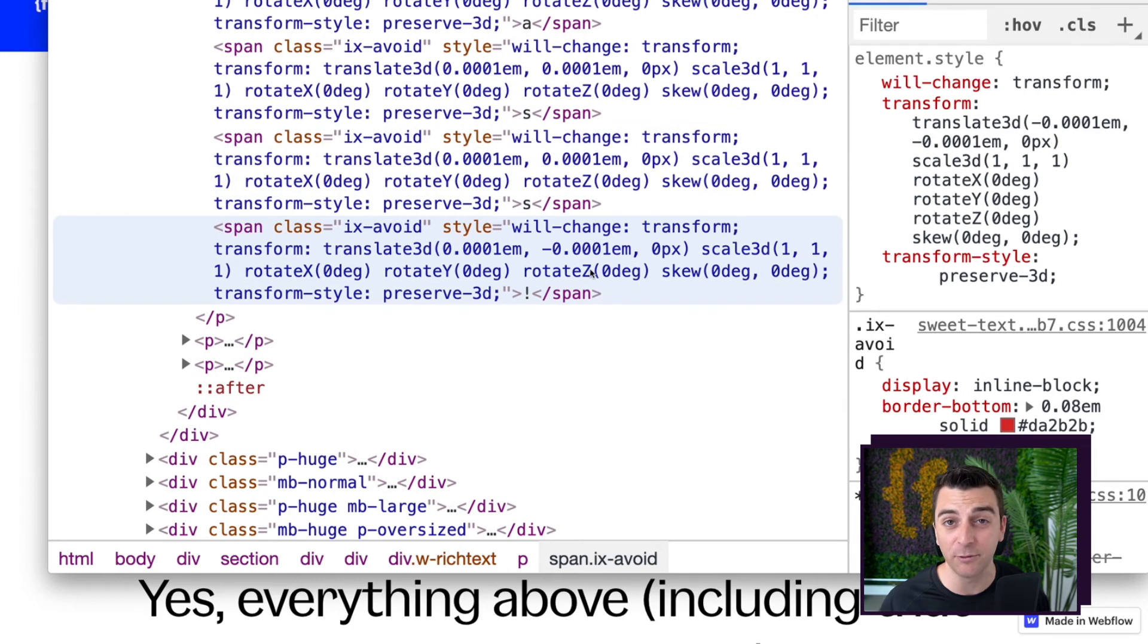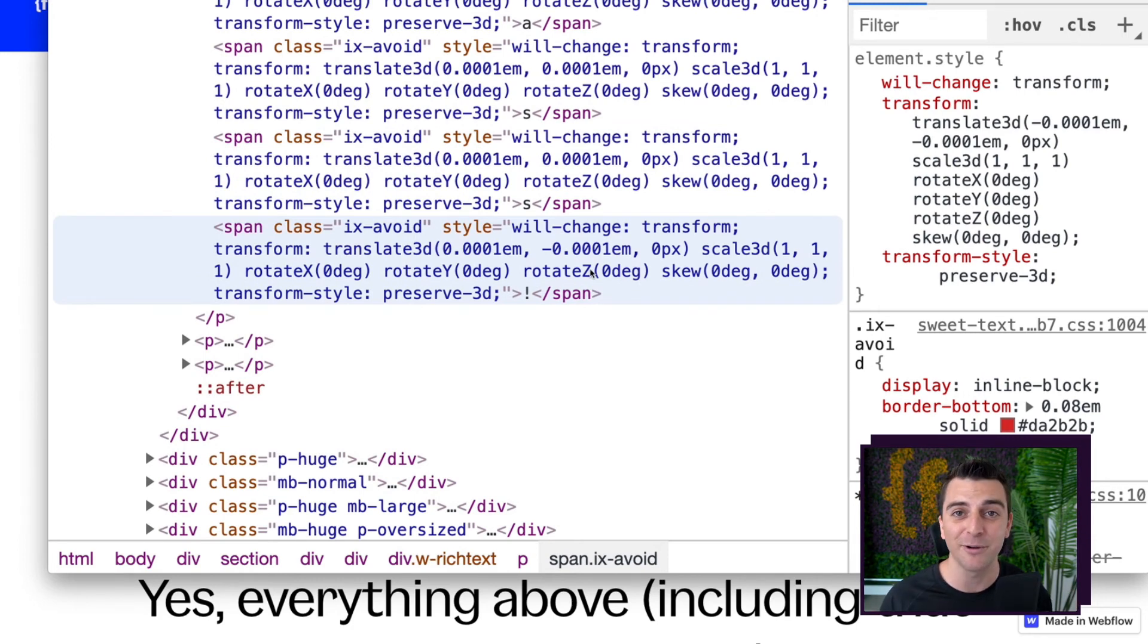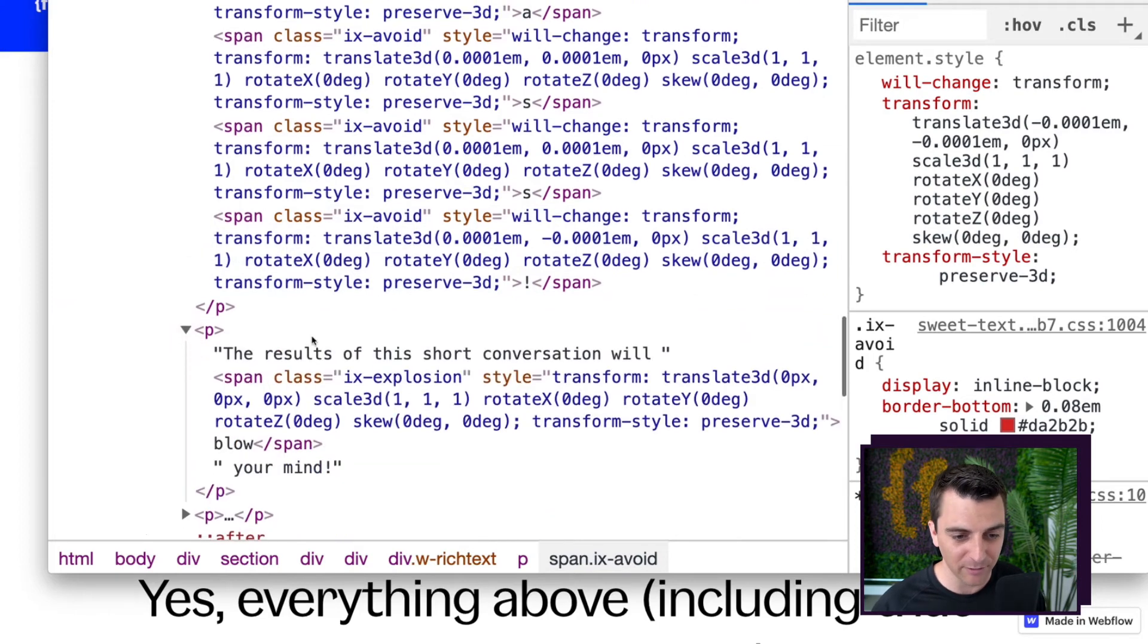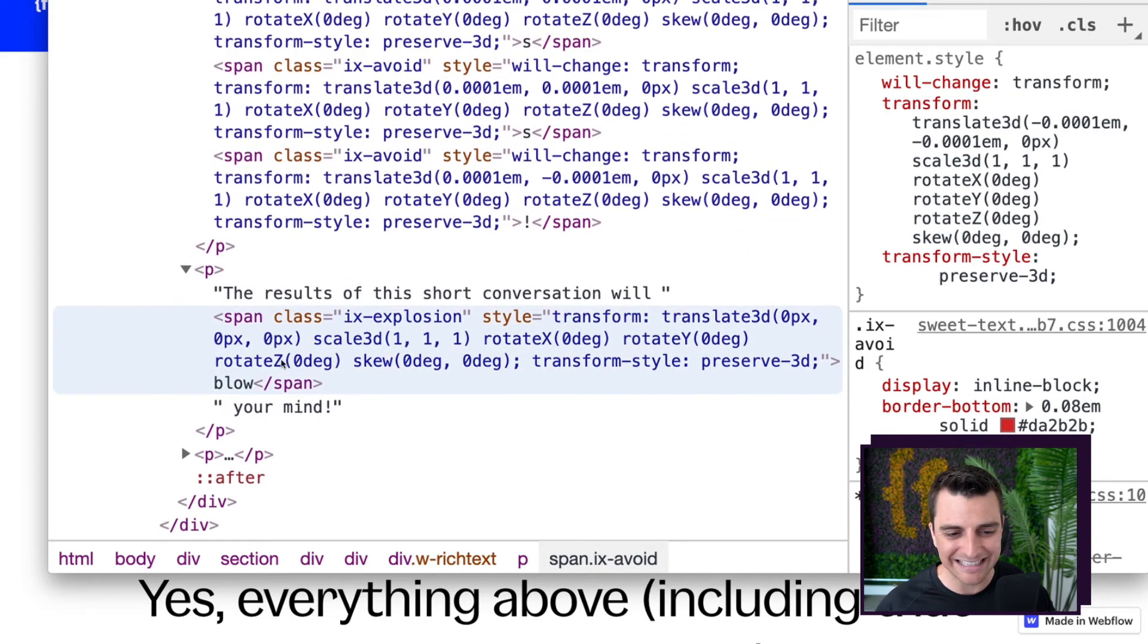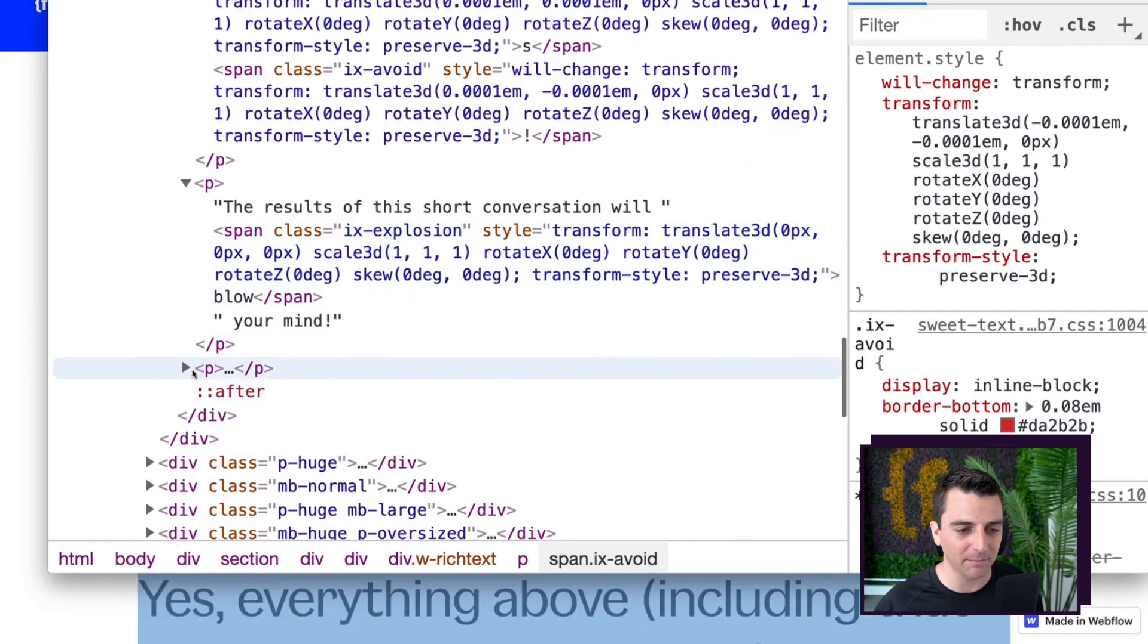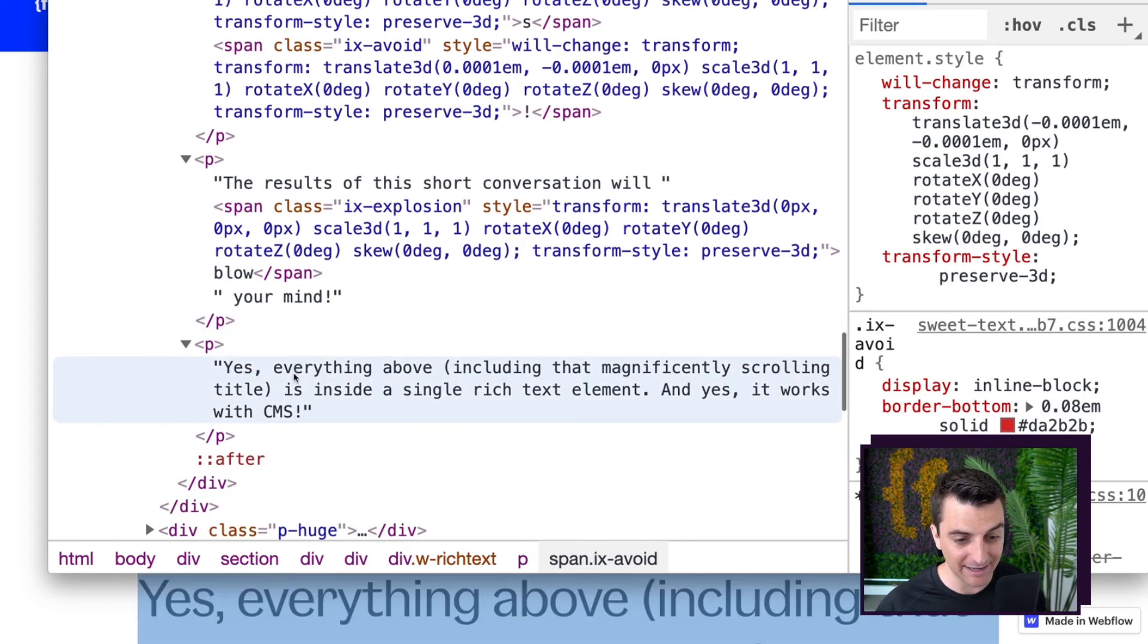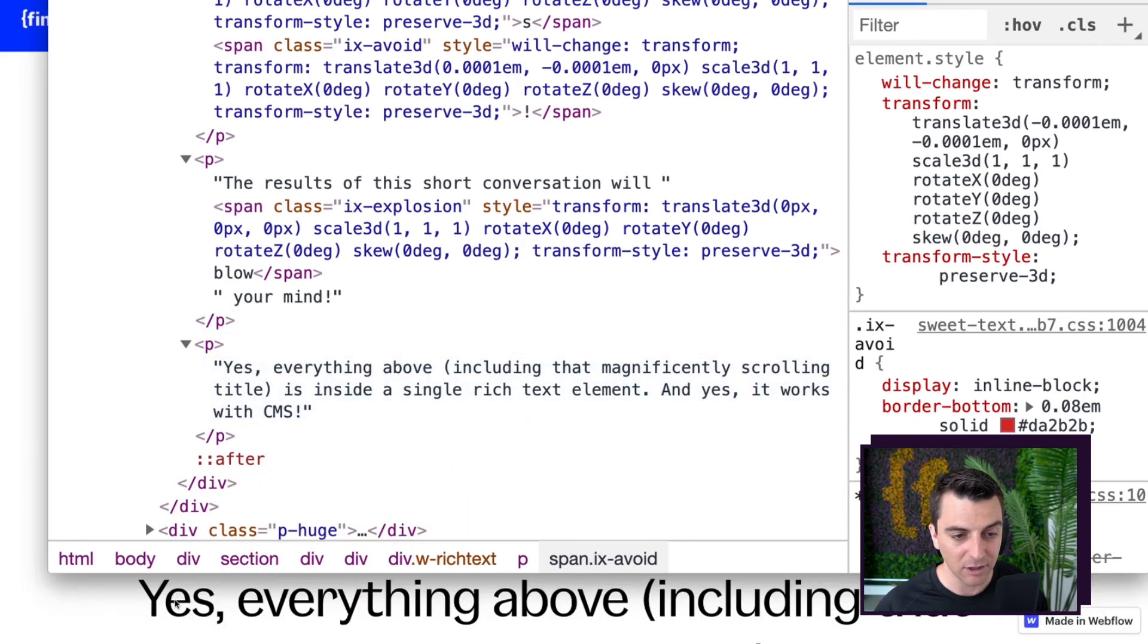And these values will change as we hover over them. The Webflow interaction is working. It's live, totally ready for use. IX explosion. Same deal. We got that class being applied. And this is just normal rich text.